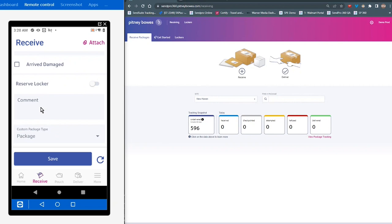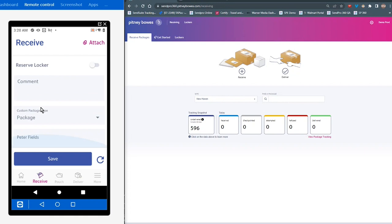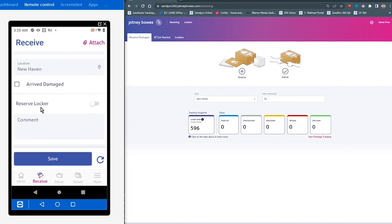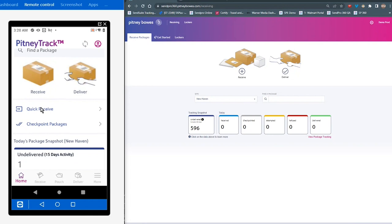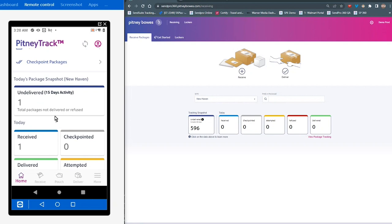Other information that's available is you can add comments. If a package is damaged, you can take a picture of that package and record that as well. I'm going to hit save here, and when we go back to the homepage, you're going to see that that package is now showing up as undelivered and it's showing as received.